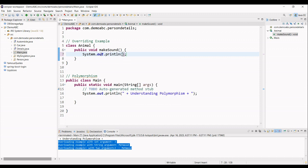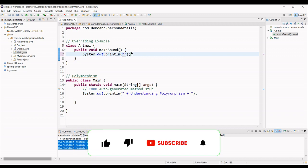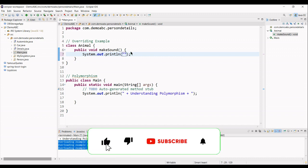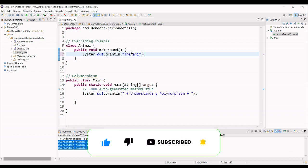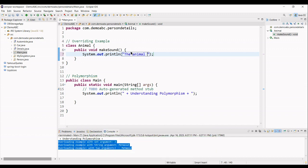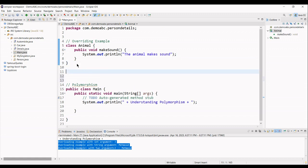In this statement. So, in this, I am just defining a statement: the animal makes sound.